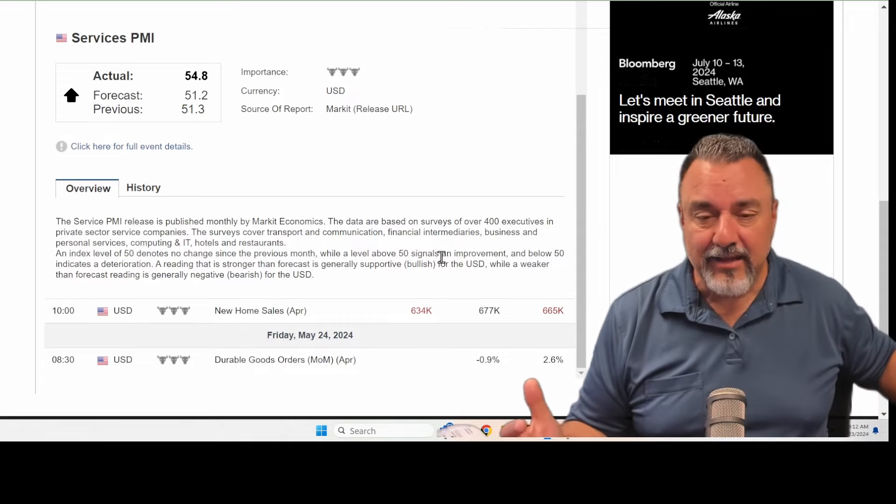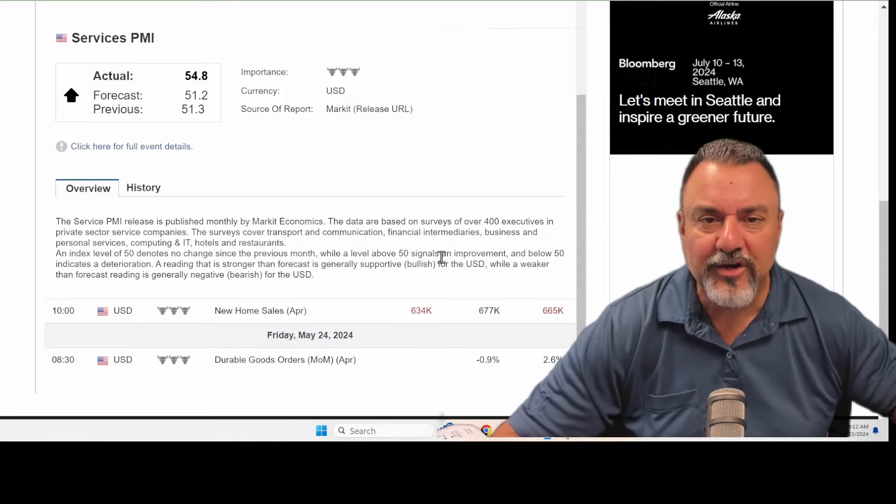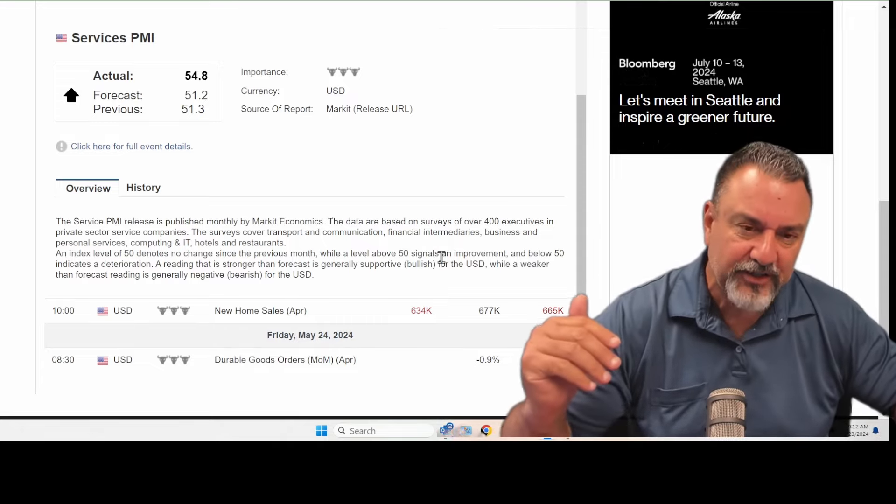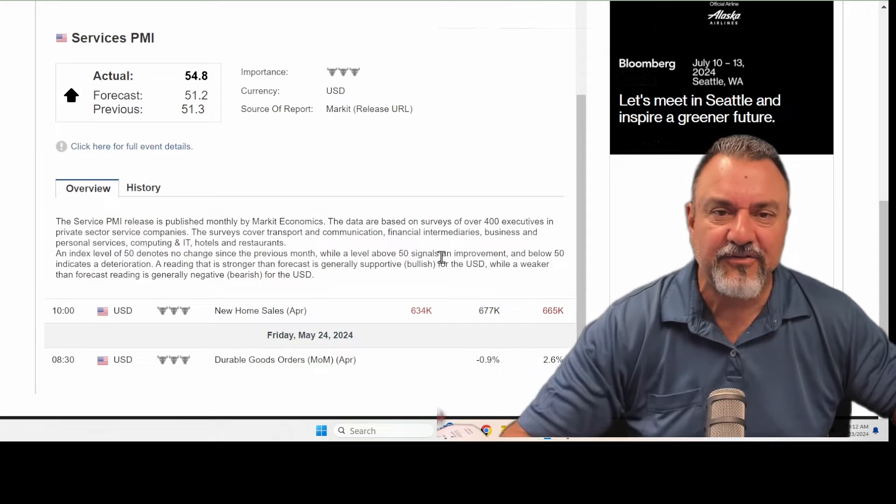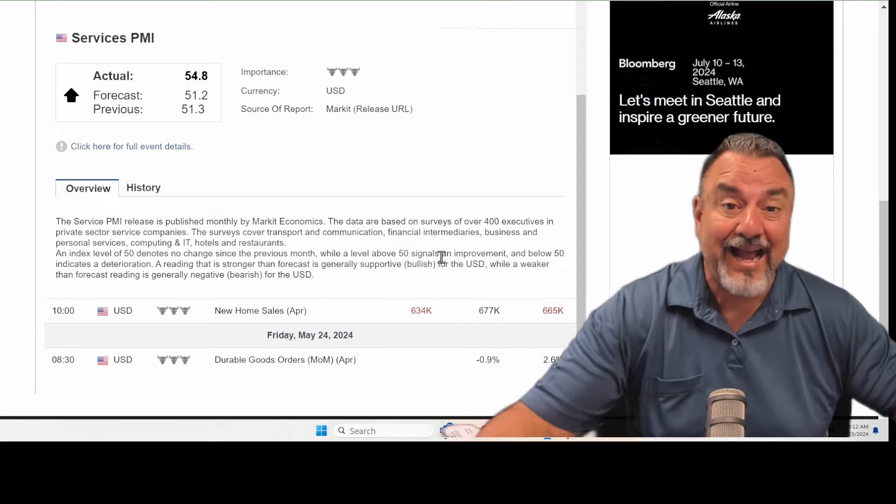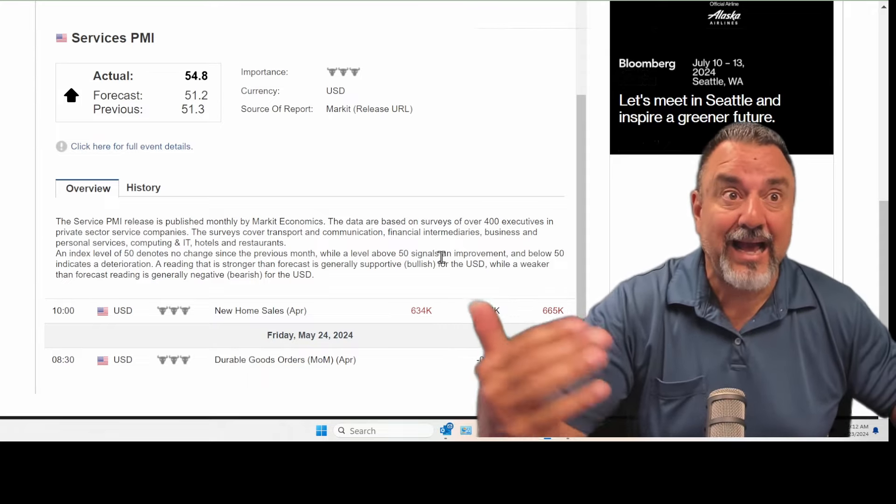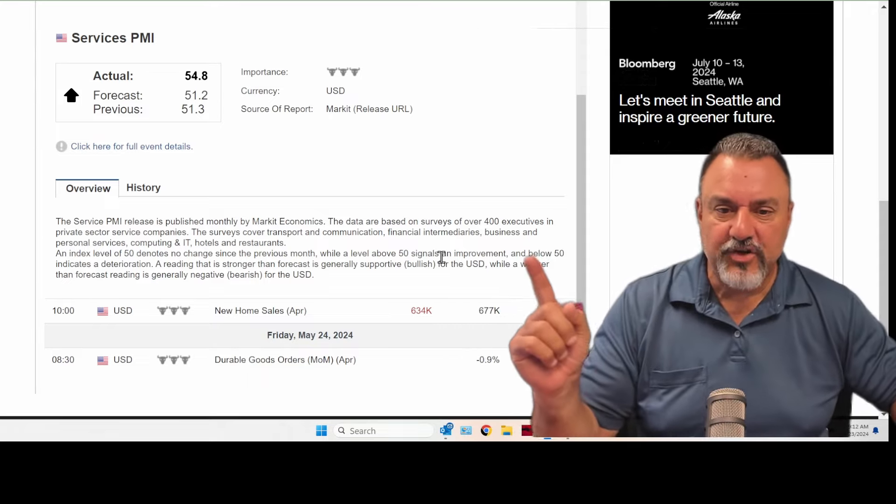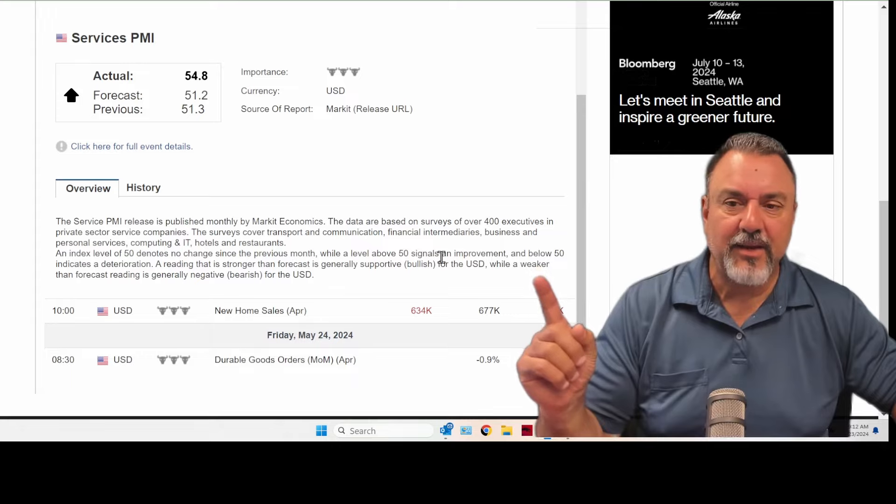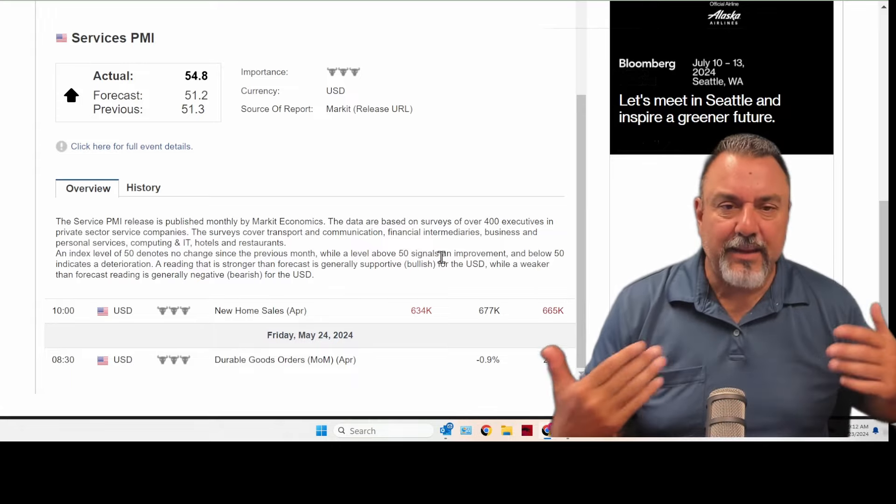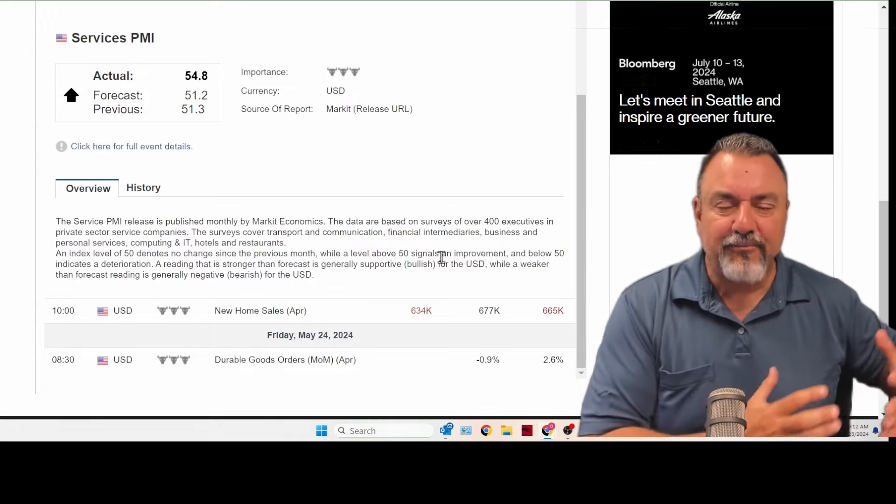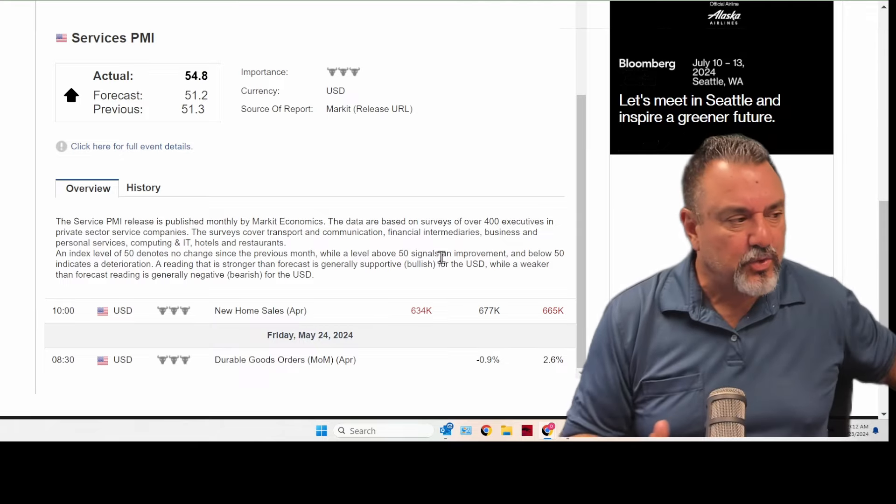So why? Because the Federal Reserve is trying to cure inflation or halt inflation. And this just adds inflationary numbers. How does it do that? Well, if the service sector is picking up, that means people are buying stuff. Okay. So that means that you have money in your pocket and you're spending it.